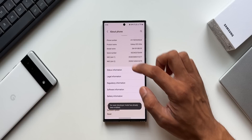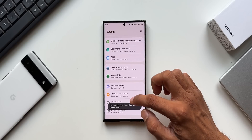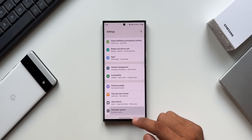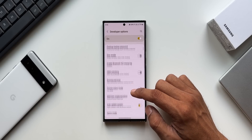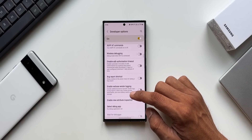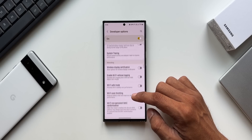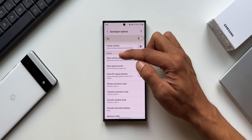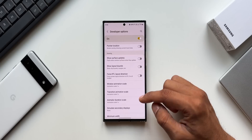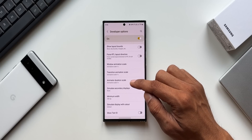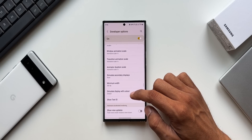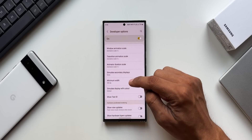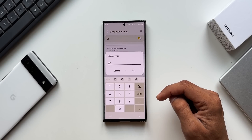Now go back and you'll see Developer Options right at the bottom of your settings menu. Tap on this and keep scrolling down to see a category of settings called Drawing. Under Drawing, we have window animation, transition animation, etc. Here you will see an option called Minimum Width — tap on this.